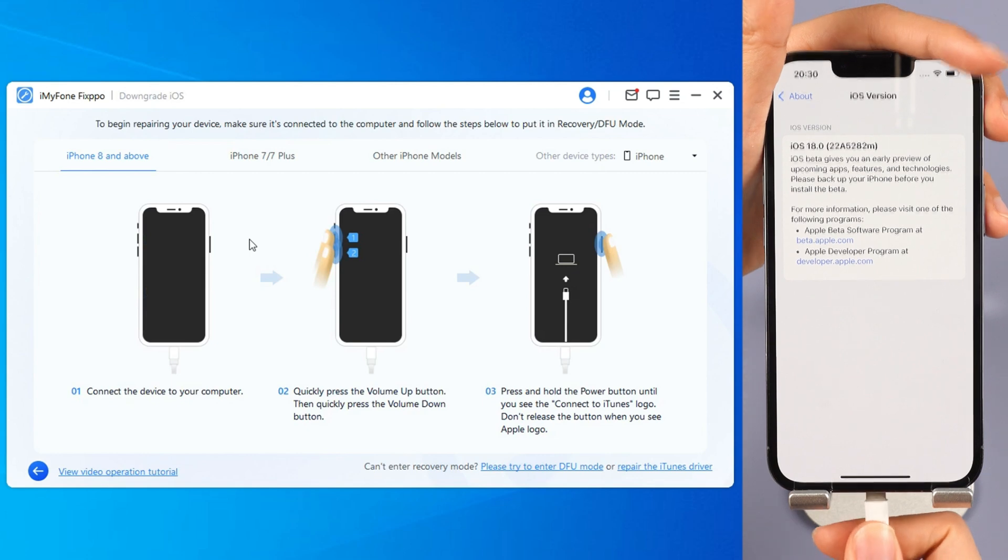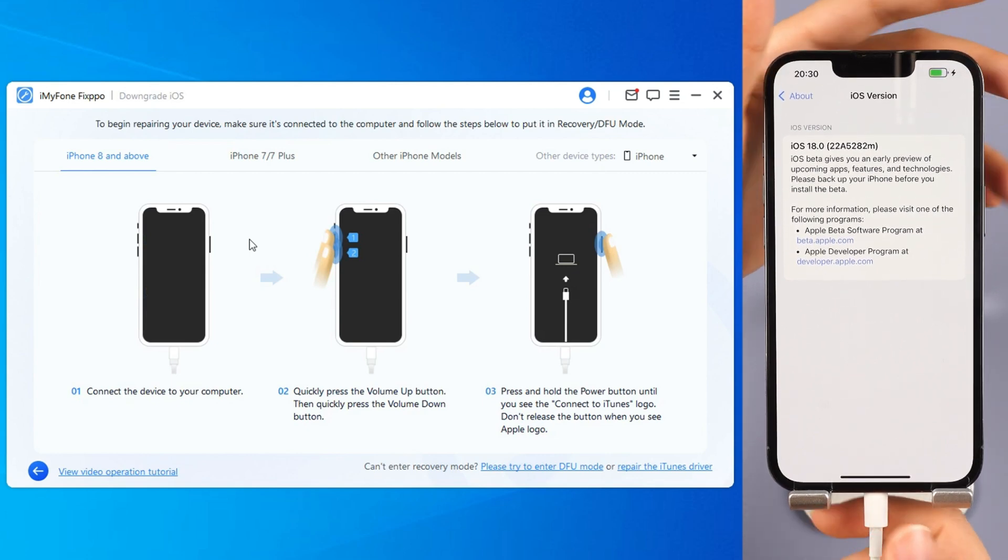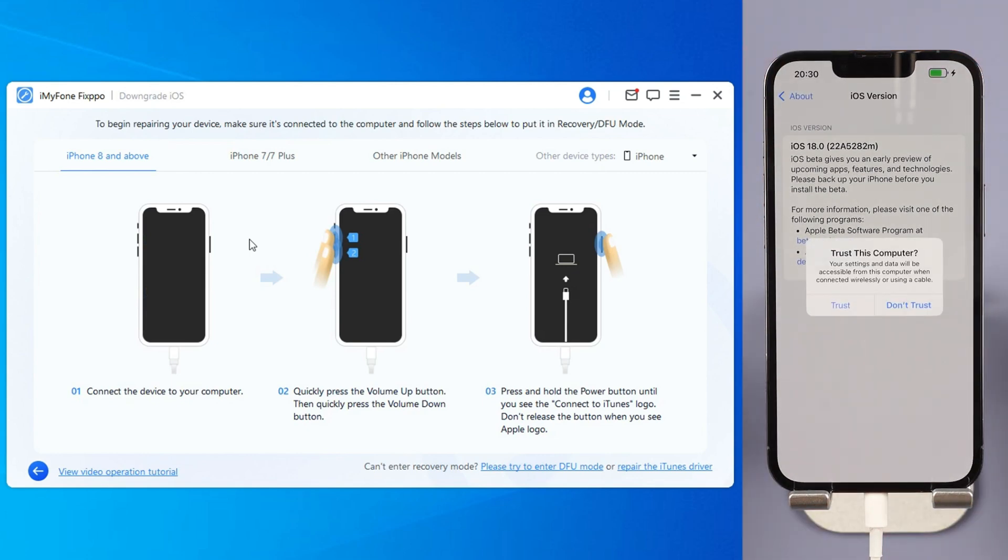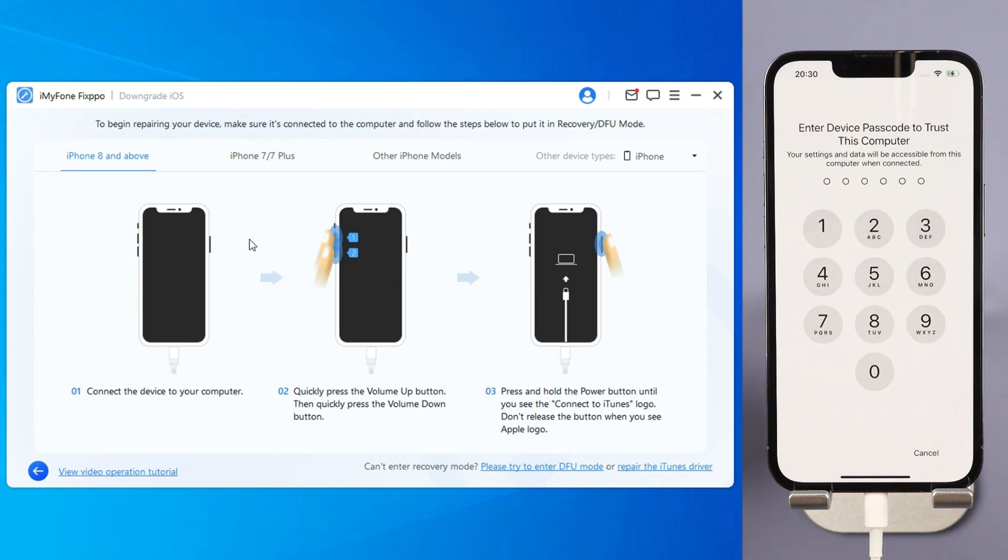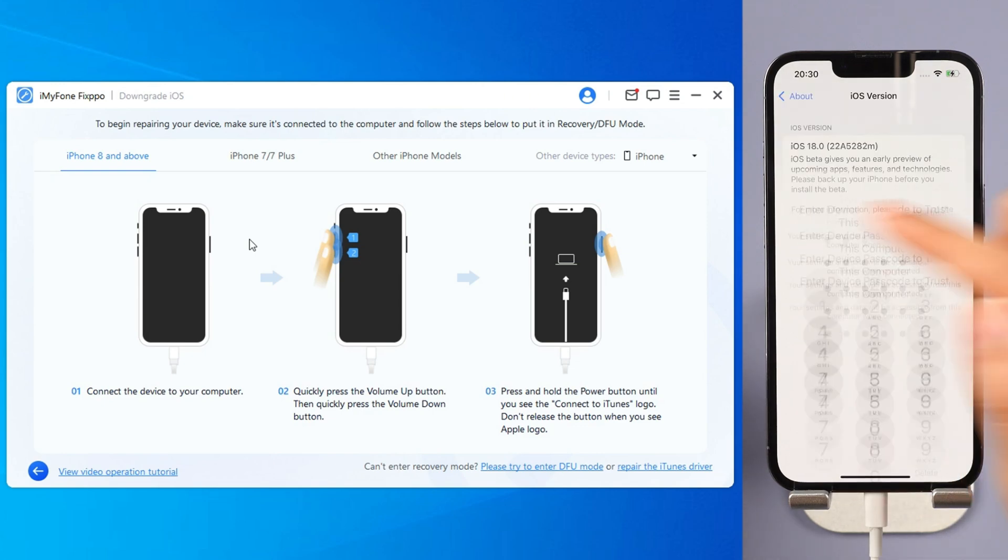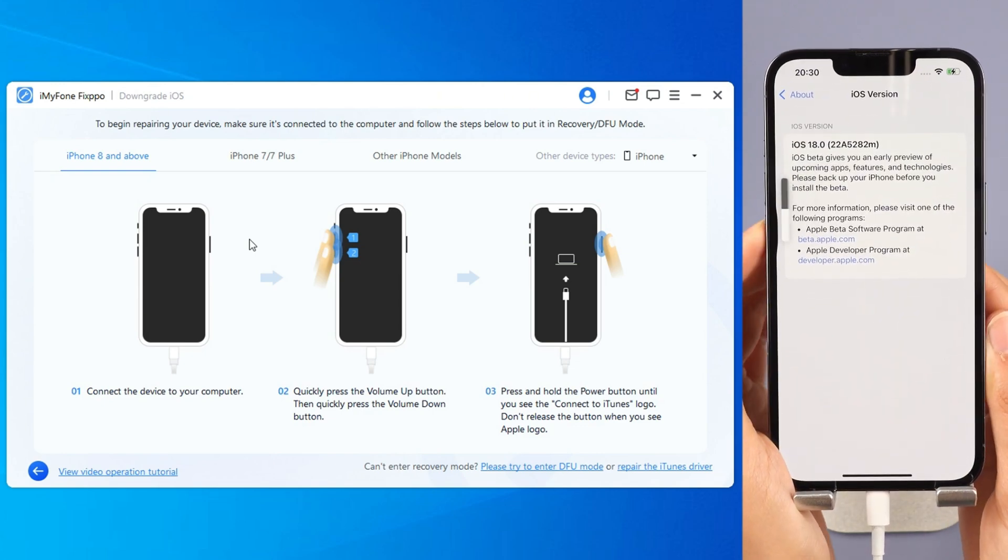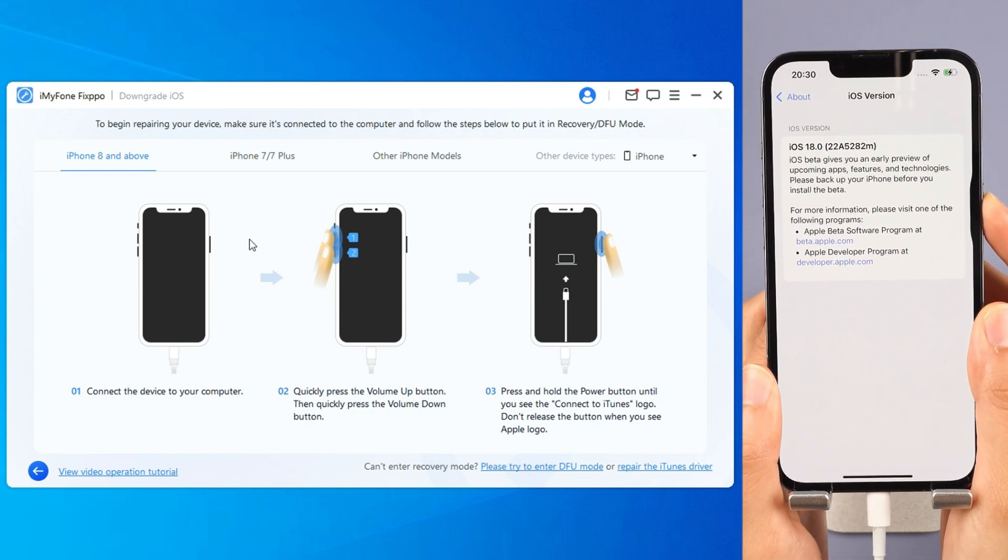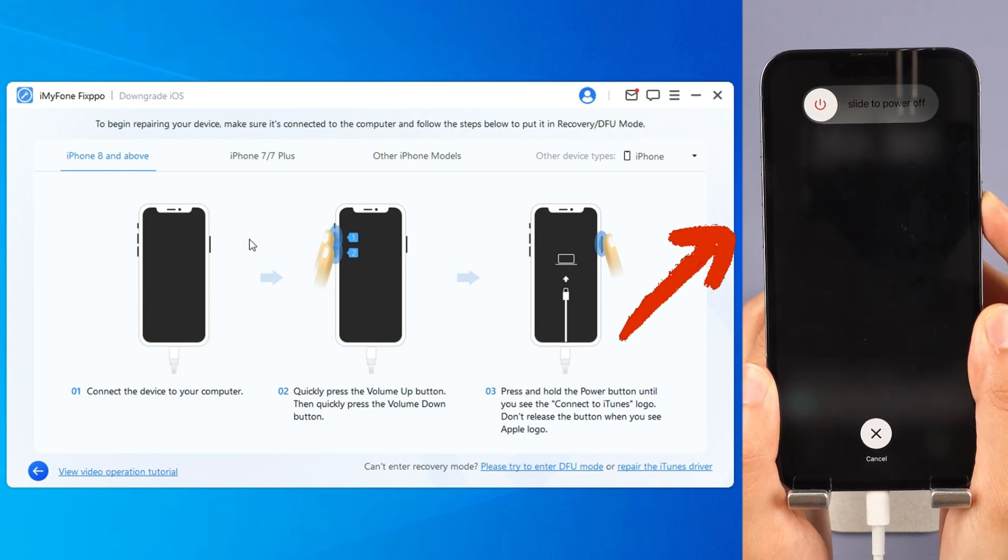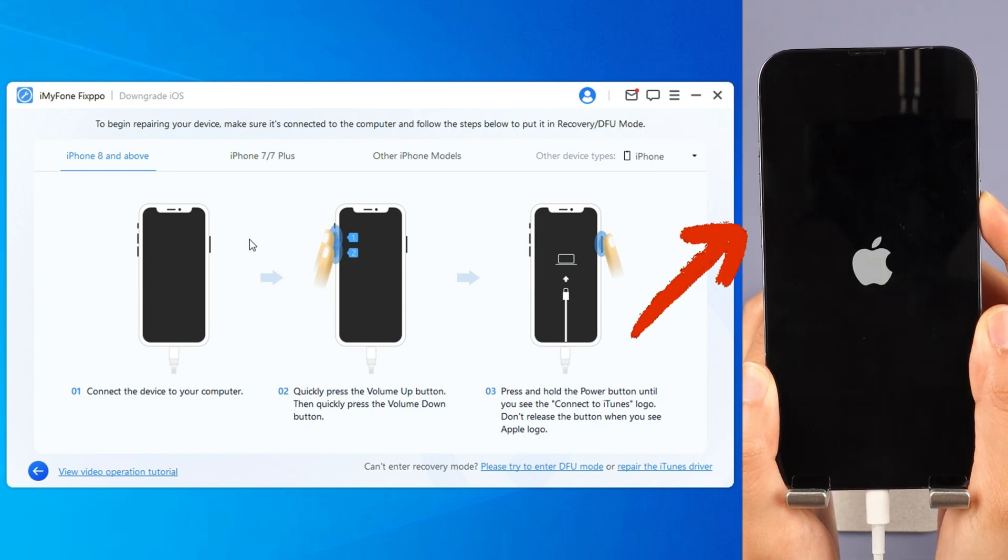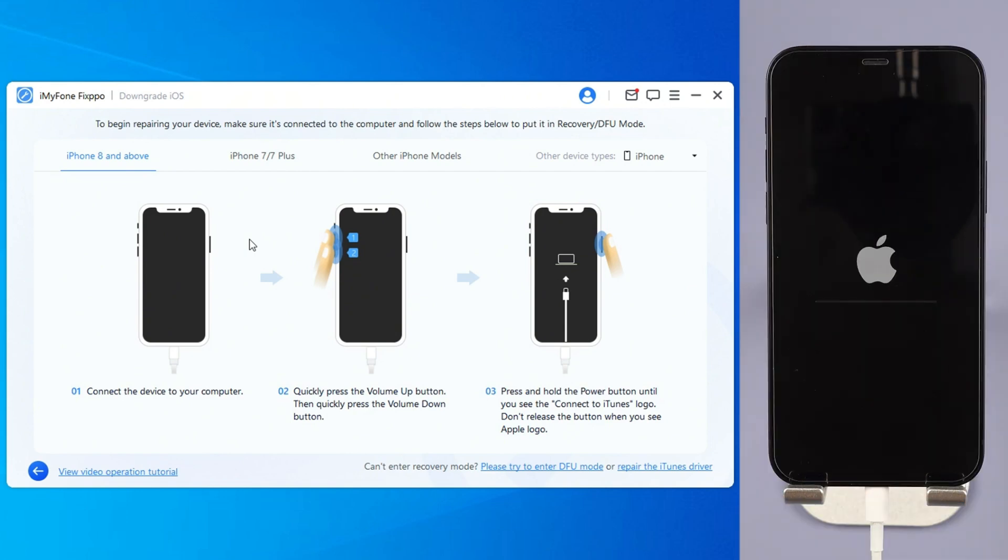Step 3, connect your iPhone to PC with USB. Follow the on-screen instructions to put your iPhone into recovery mode. For iPhone 8 and above, instantly click and release the volume up key and then the volume down key. Press and hold the side button until you see this.